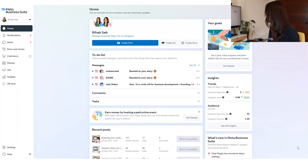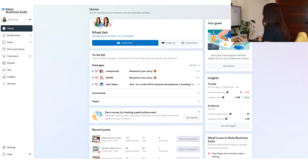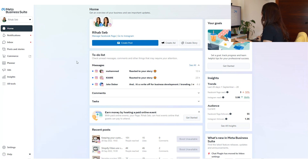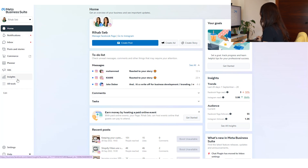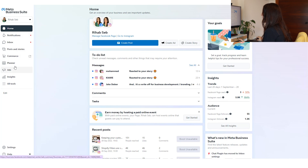Now moving to my screen — this is the Meta Business Suite, or Facebook Business Manager. On the home page you can see the pages that are under this business account. We'll talk later about how to assign pages. Here you have some tabs you can explore: for example, notifications where you see your pages' notifications, the inbox, and the planner.